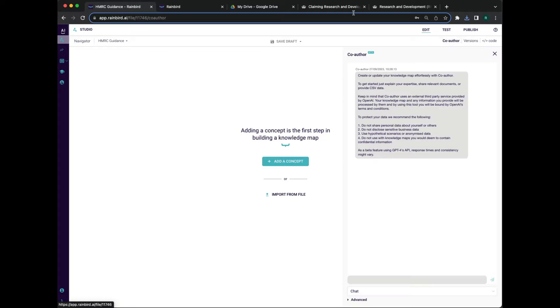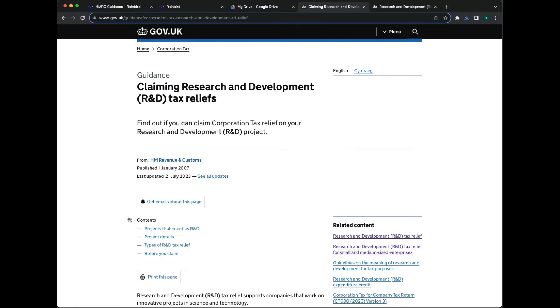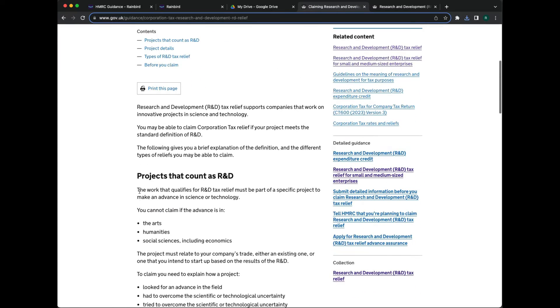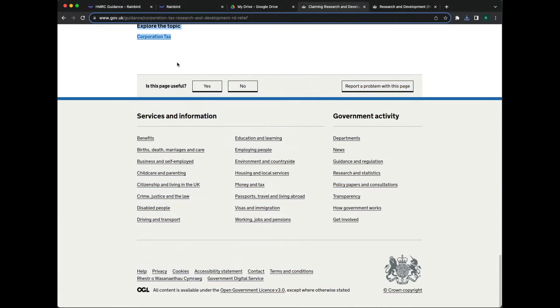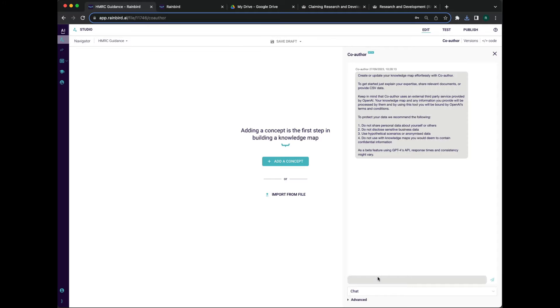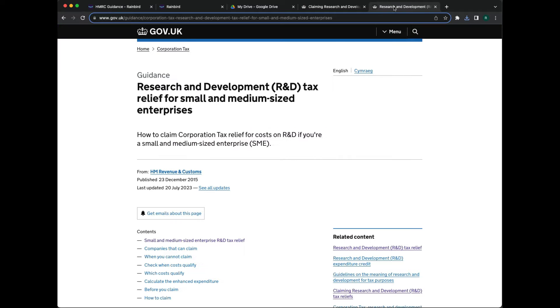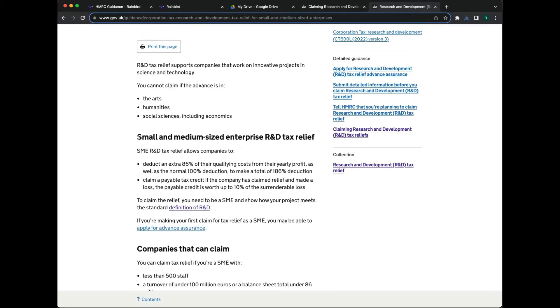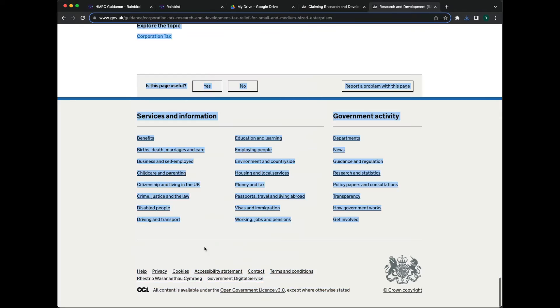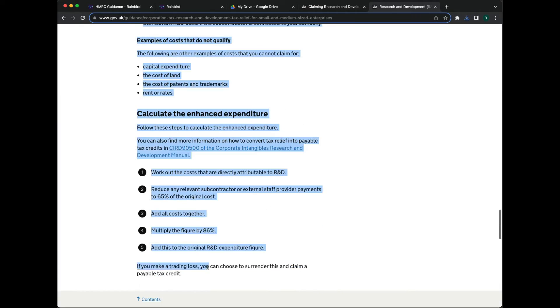We start by taking expertise. Here, we want to use the criteria that's listed on the UK government's website. We copy the information and paste it directly into Rain Bird. In this case, the information is on more than one web page so we need to copy each.